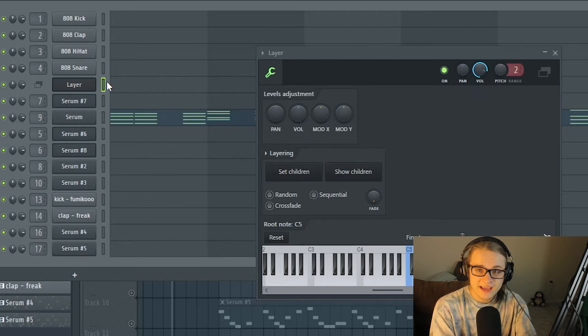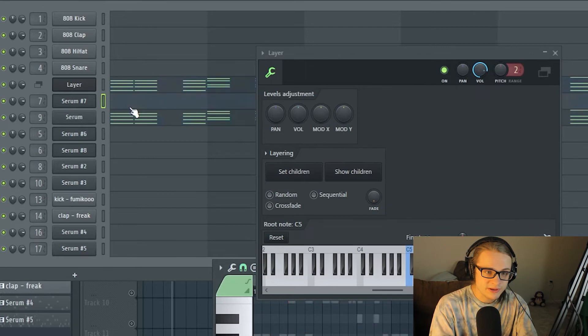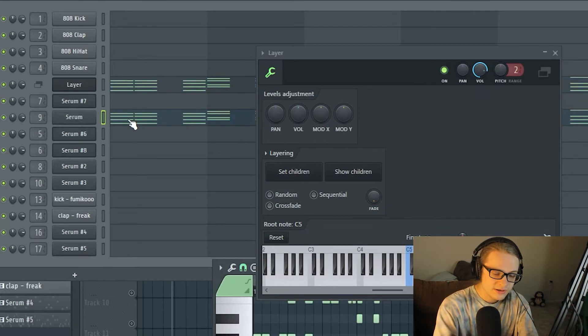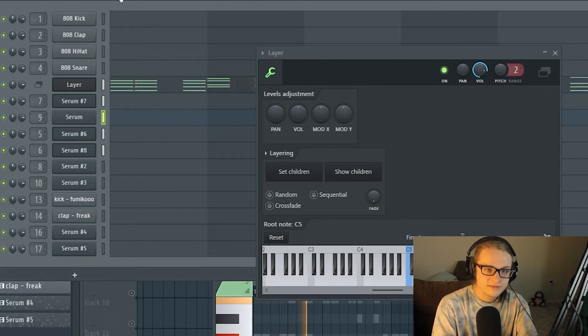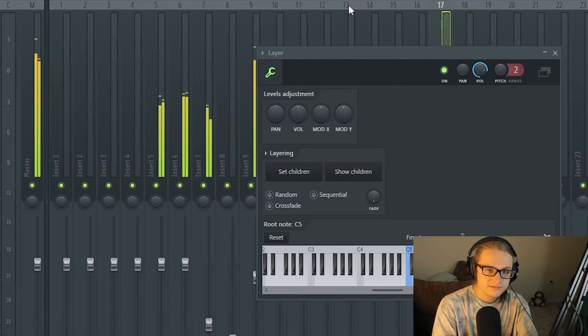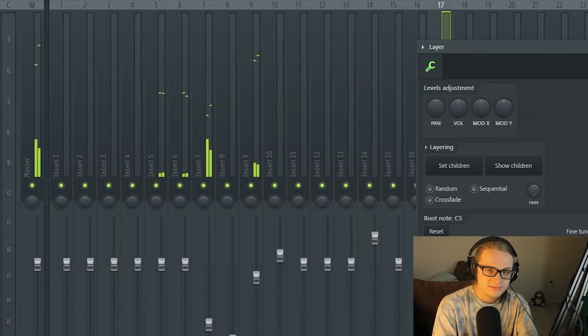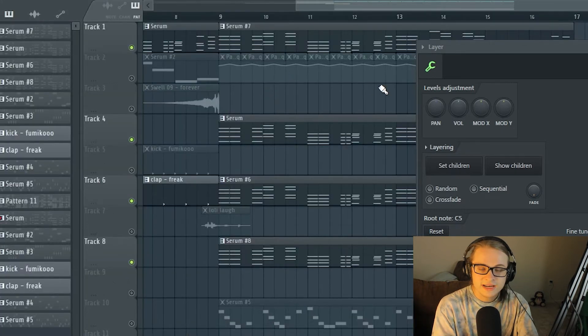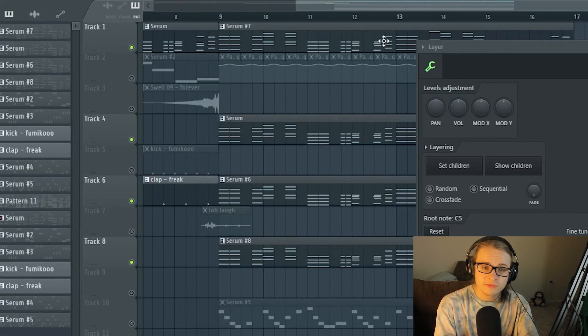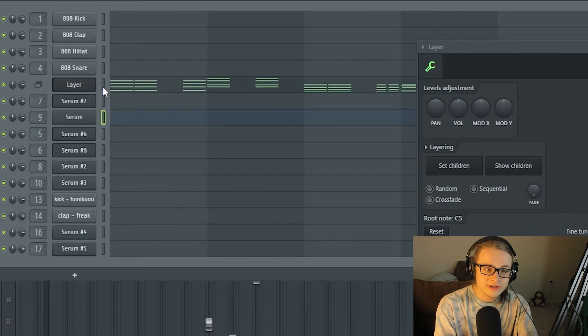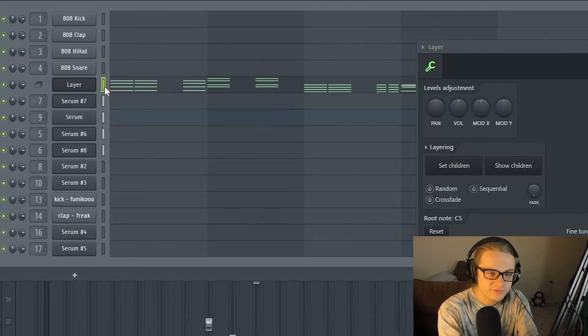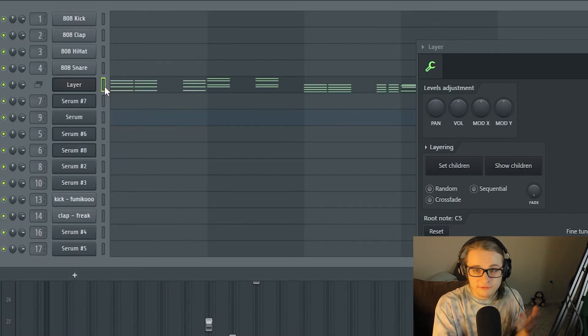And that allows you to be able to do something like this, where you copy and paste your entire synth MIDI and now all of them play at once from one single MIDI chain and you can just mess around however you'd like.